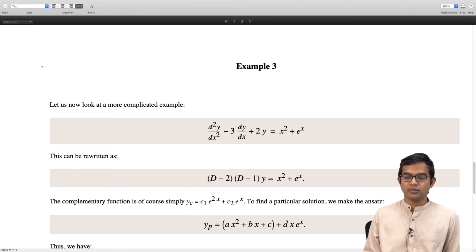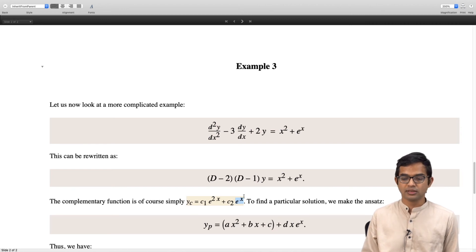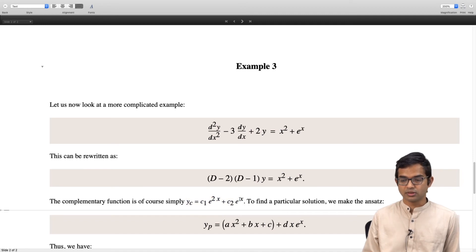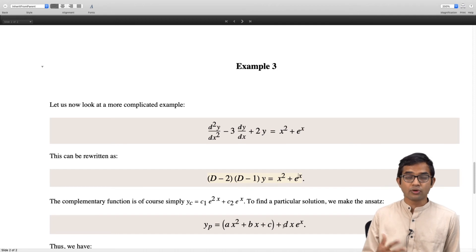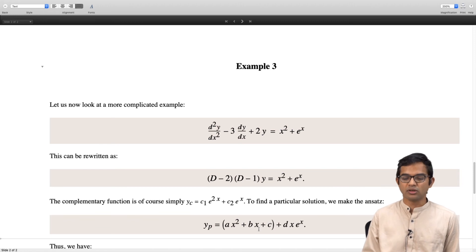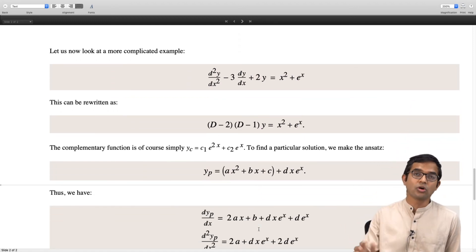Here you must be careful: e to the x appears on the right hand side, but e to the x also appears in the solution of the homogeneous equation. Since one root of the auxiliary equation matches the exponent, you cannot use e to the x itself — you must choose x times e to the x. So the ansatz is ax squared plus bx plus c plus d times x times e to the x. We have 4 coefficients to determine, giving 4 linear equations, but simplifications appear and it is not as difficult as it might seem.